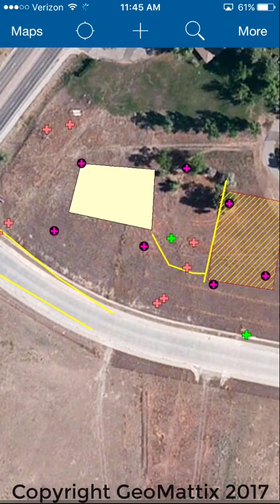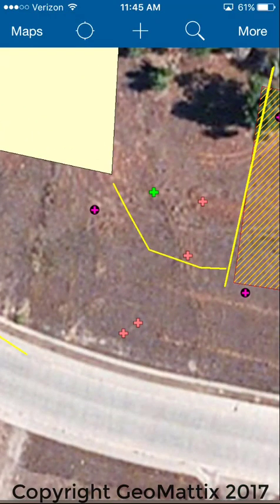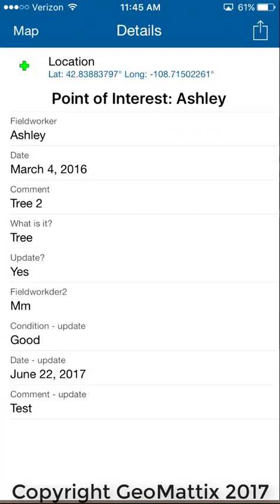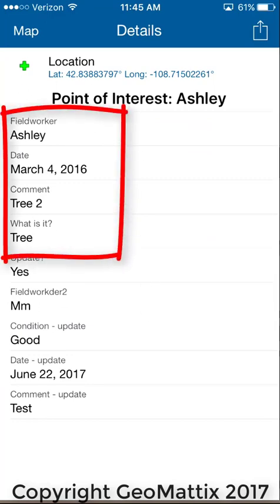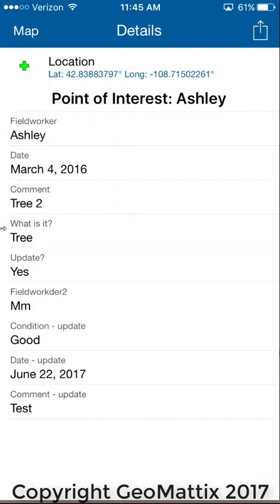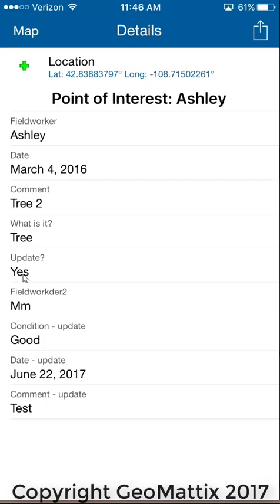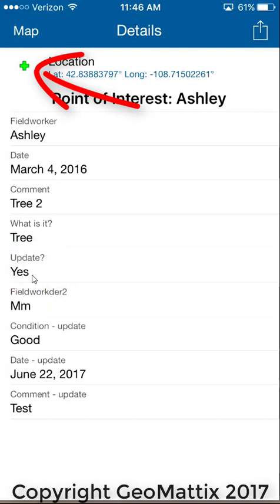I'm going to click on one of these plus signs. The green ones mean they've already been updated. These are points of interest. The original point of interest was collected by a field worker named Ashley on March 4th of 2016. There's a yes/no domain on the update field, and when it's set to yes, that triggers the symbology to turn green — so there's a visual clue that the data have been updated.